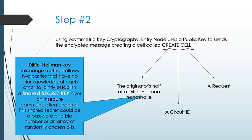Diffie-Hellman key exchange method allows two parties that have no prior connection to connect and establish a secret key. This secret key can be a password, a big number, or an array of random bits.